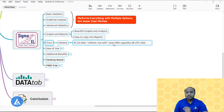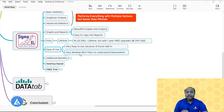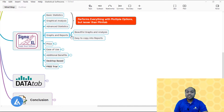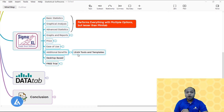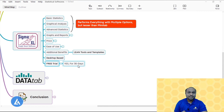For ease of use, SigmaXL is very easy because it is an Excel add-in software. Similar to Minitab, it also has a very detailed help menu to understand interpretation of all results. Additional benefits: it includes all lean tools and templates, making it a combination of both lean and statistical analysis — a very rare software having both lean and statistical capabilities. It is desktop-based and offers a free 30-day trial, similar to Minitab.